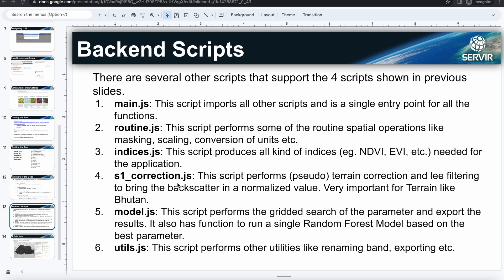And Sentinel-1 correction is actually very important for rough terrain like Bhutan. It will perform okay in flat regions, but in very rough terrain like Bhutan, Sentinel-1 terrain correction is absolutely needed. And there are several studies that people have done comparing terrain correction versus non-terrain corrected products.